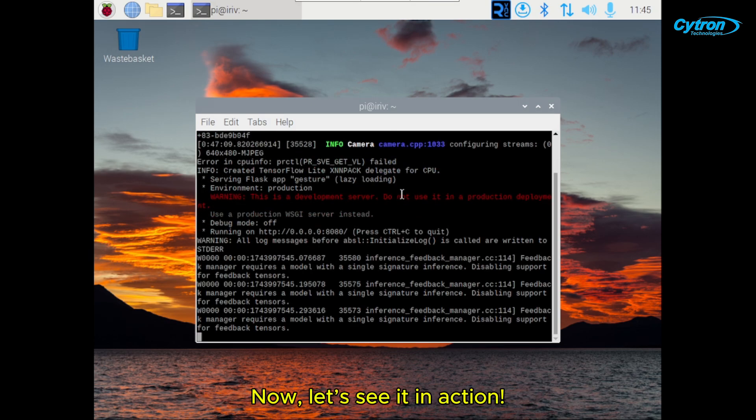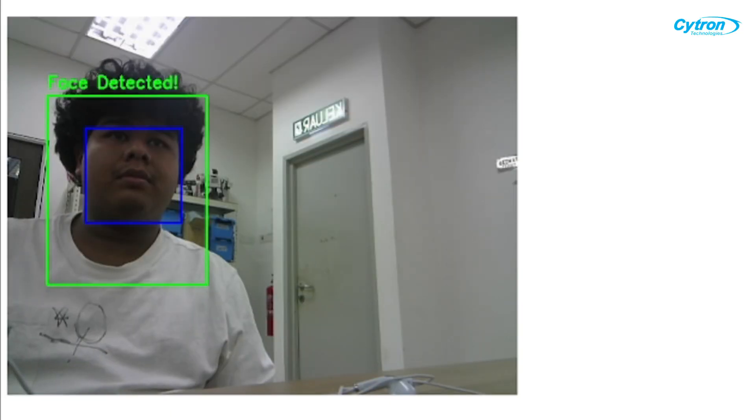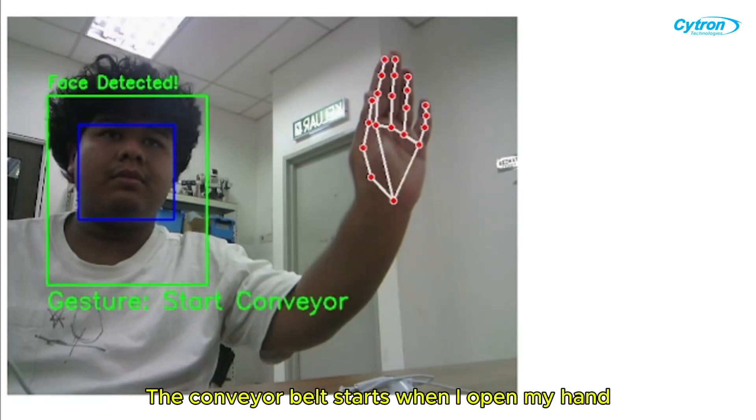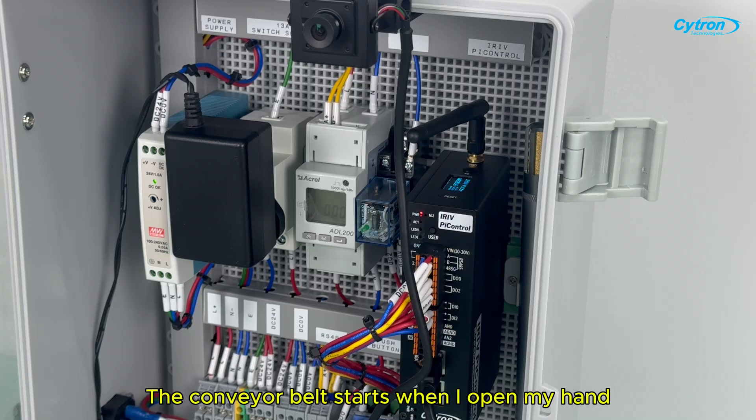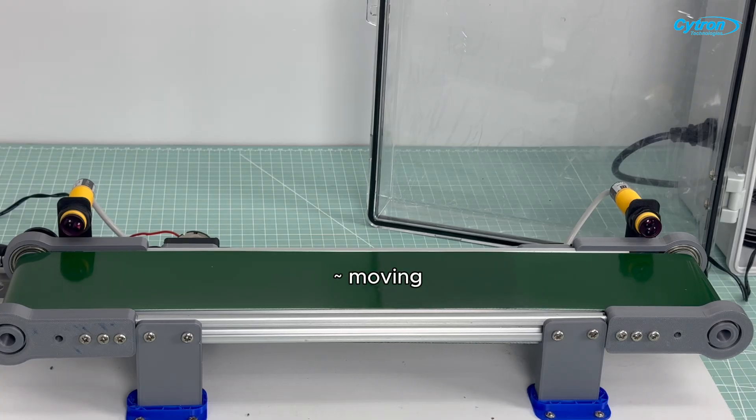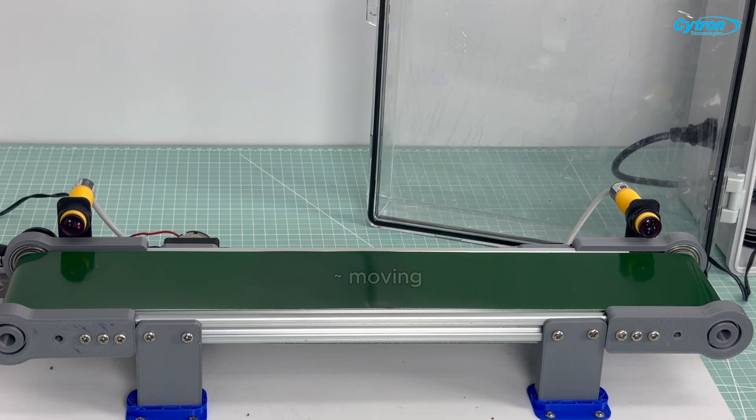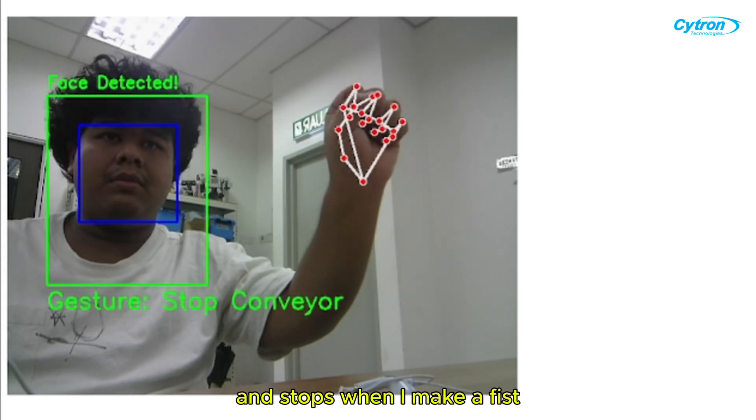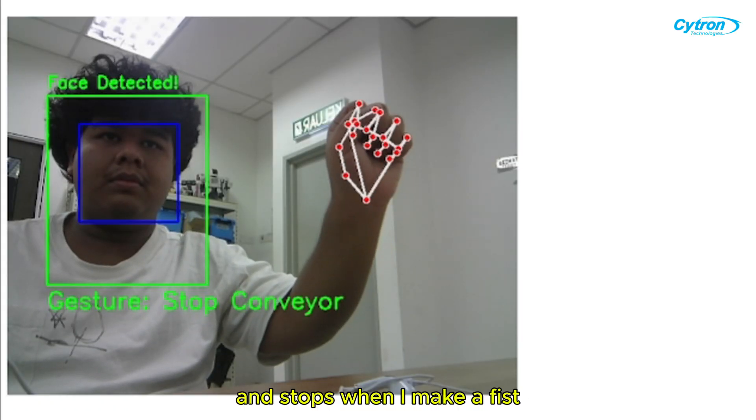Now, let's see it in action. The conveyor belt starts when I open my hand and stops when I make a fist.